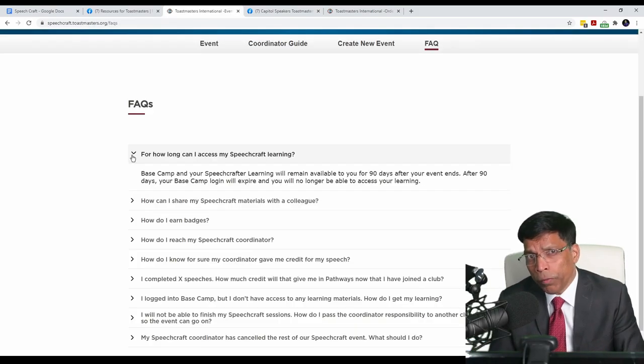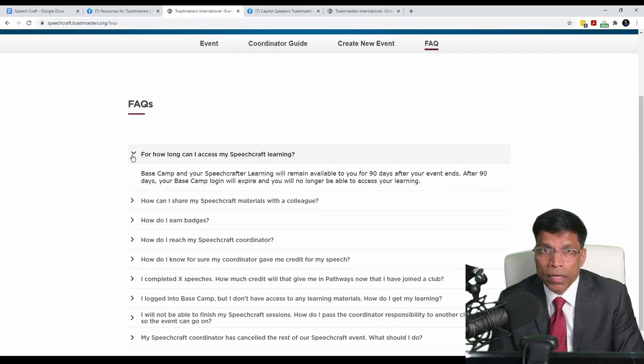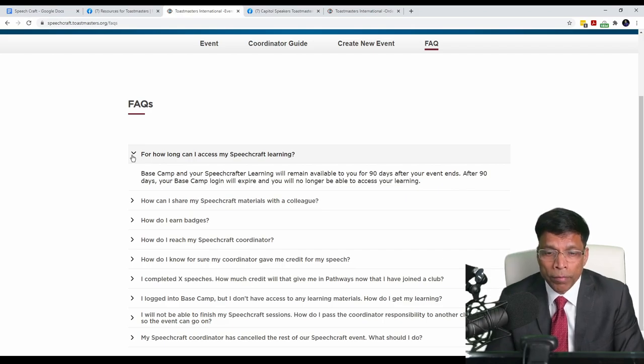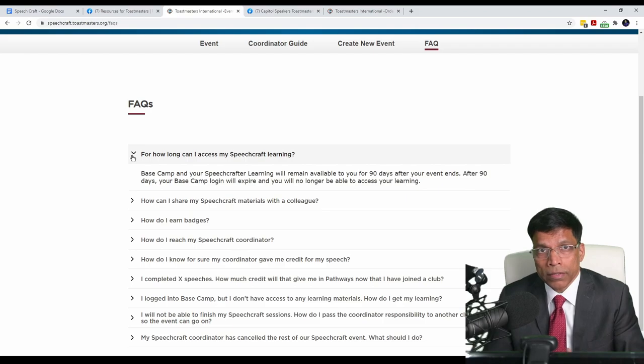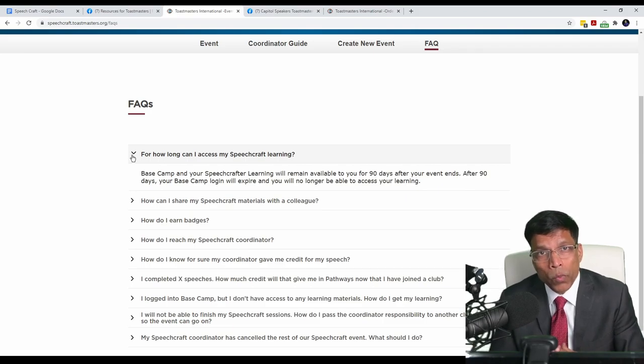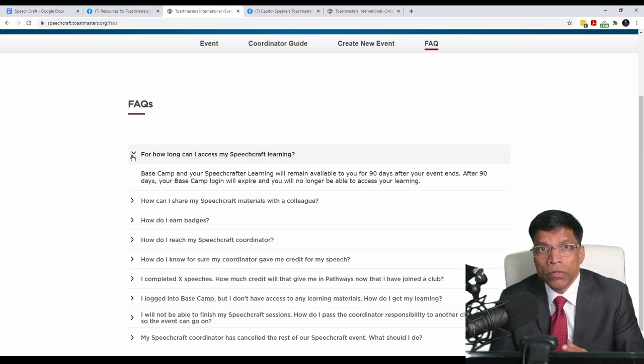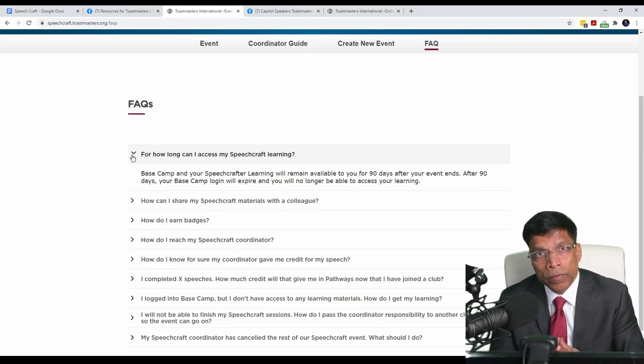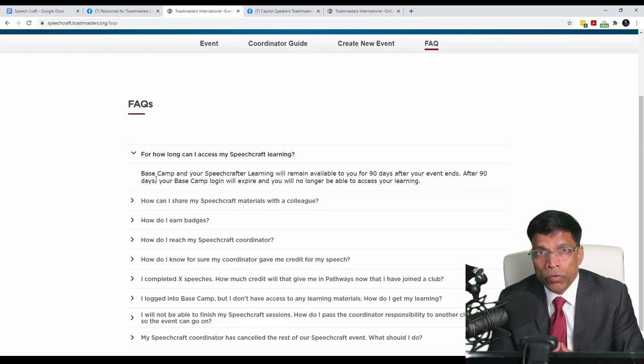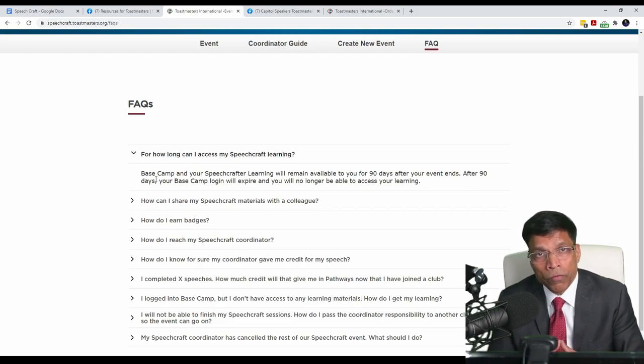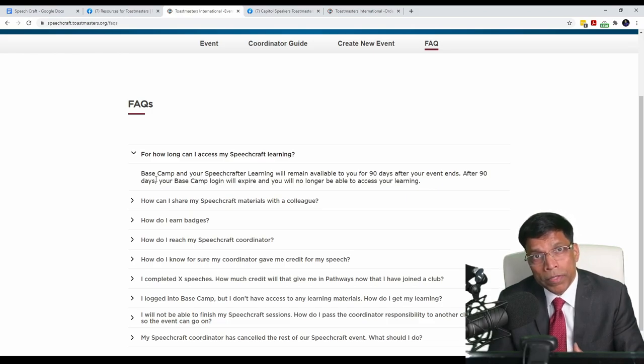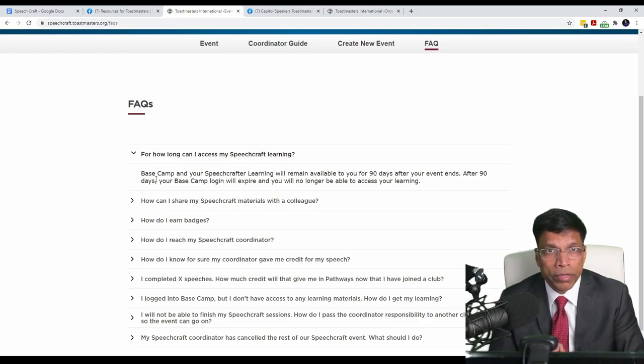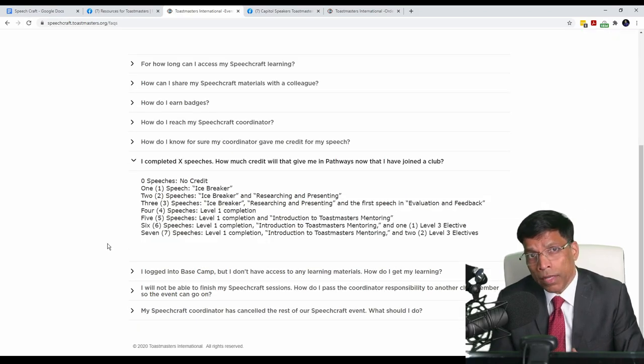A few important notes regarding the new program. First of all, a Speechcraft is not a permanent access. That means once the program is completed, you will lose access to your Speechcraft dashboard. You will have access to your Speechcraft for up to 90 days from the end of your event date. Keep this in mind when you are planning your Speechcraft.